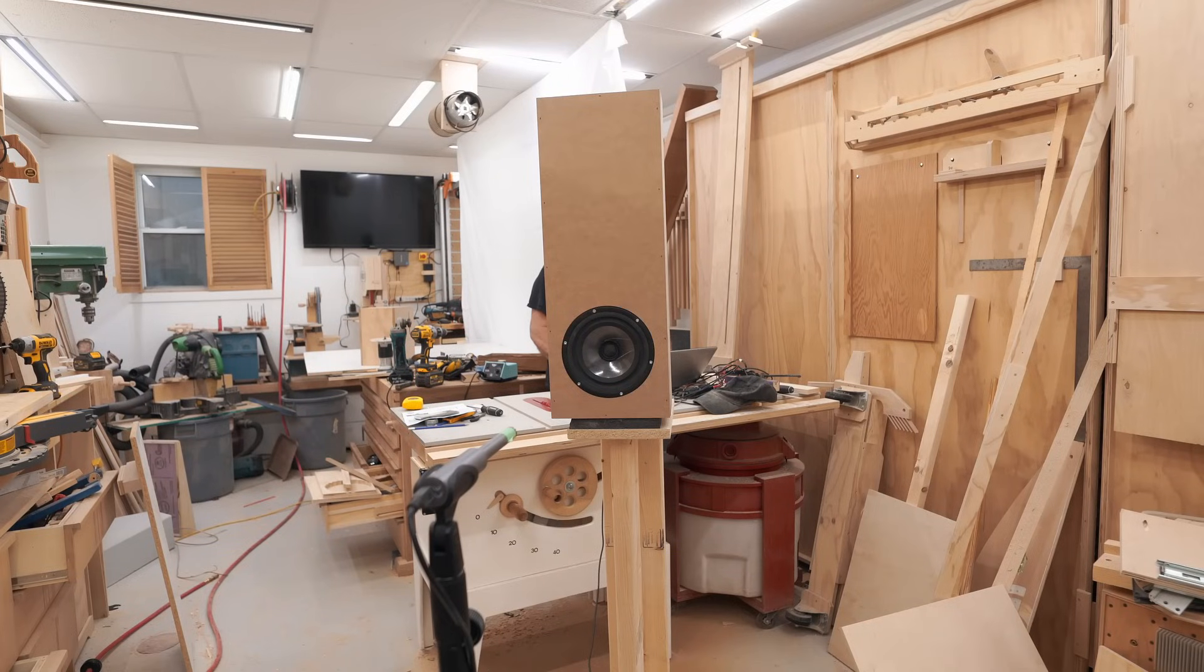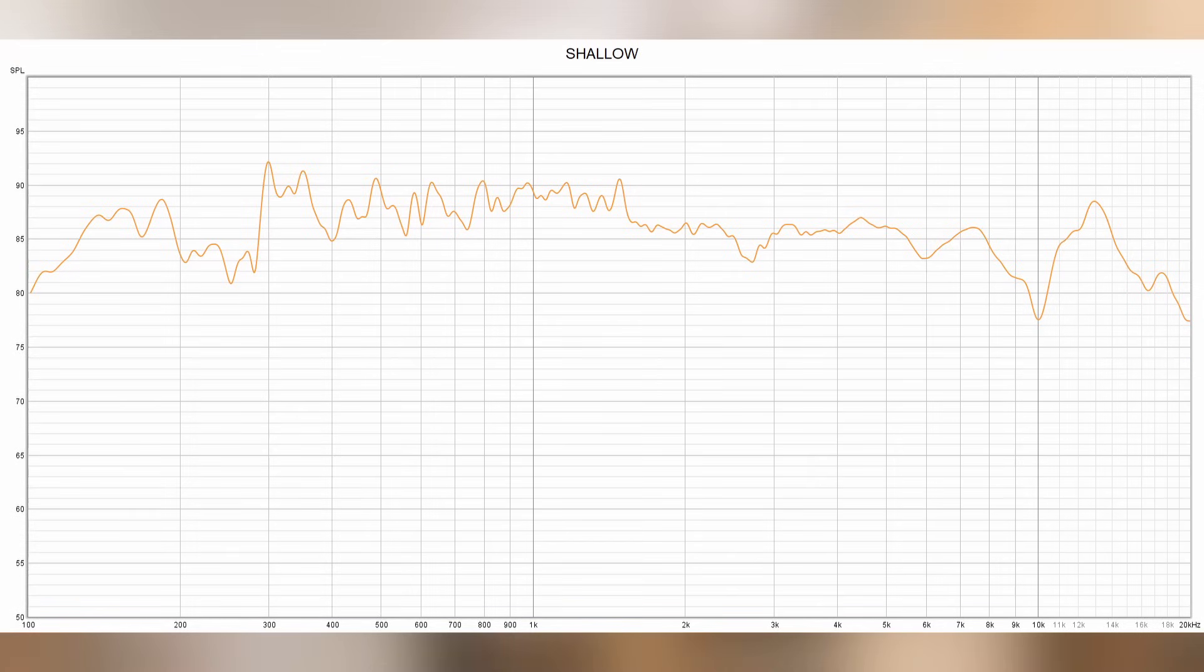I have the microphone set up a half a meter from the speaker, and that won't change, and we can see the response that looks pretty good. The smoothing on this is 1/24th and I'm not gating it.